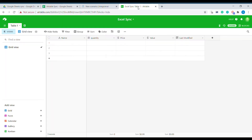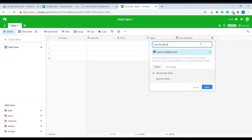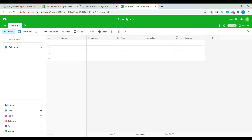In Airtable we have created a similar base that within the table has columns that are matching our Google Sheet. So we have the name, we have the quantity, we have the price, we have the value, and for the last modified field we have used the automated last modified field.